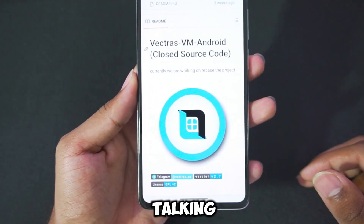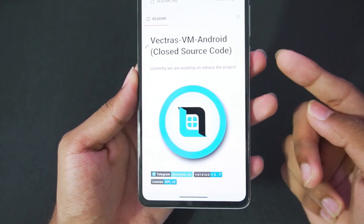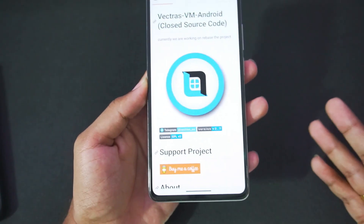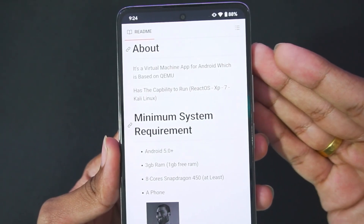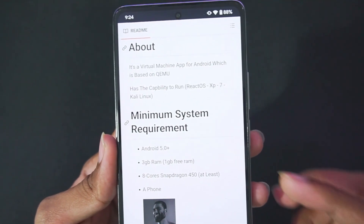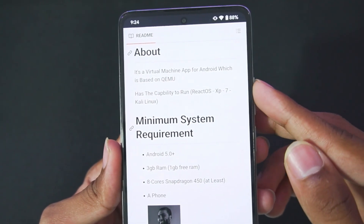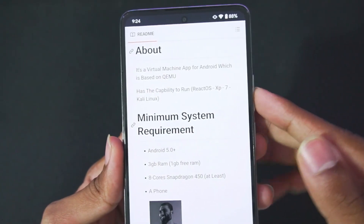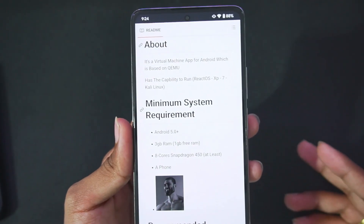Let's start by talking about the name of this emulator — it is known as Vectress VM Android. It is available on its official GitHub page. It is a virtual machine app for Android which is based on QEMU. It has the capability to run ReactOS, XP, Windows 7, Kali Linux, and even Windows 10 in its latest version.